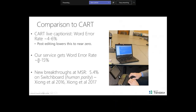That eight to fifteen percent is for same-language captioning. For translation, the error rate tends to increase further because errors in the source language carry through, and some things are simply lost in translation. So the error rate tends to be higher when crossing language boundaries. However, we've found that people adapt pretty readily to this technology.